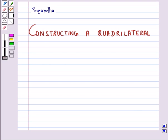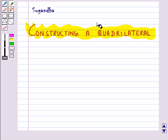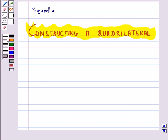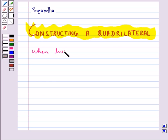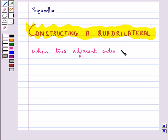Hello and welcome to the session. In this session we will discuss constructing a quadrilateral. Let's learn how to construct a quadrilateral when two adjacent sides and three angles are known.